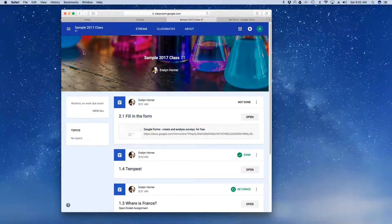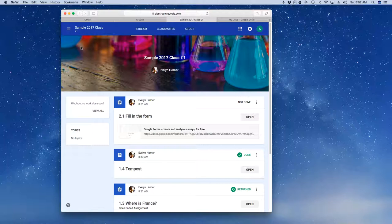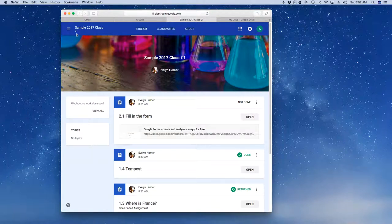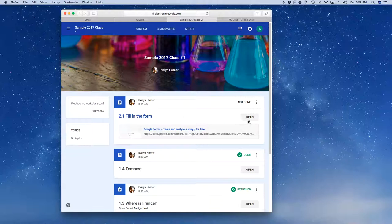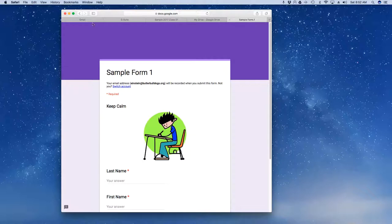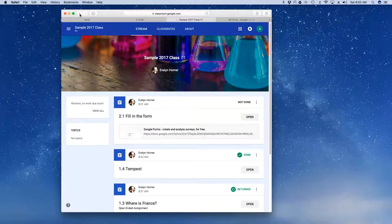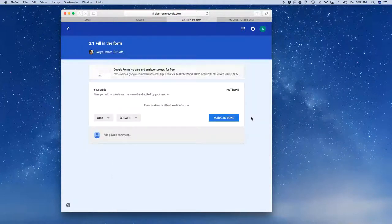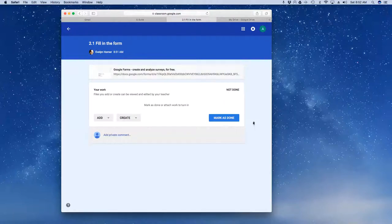I'm going to come back here to my sample class. And again, maybe it's a long exercise that I had to go do some research. And now I've done the form. And maybe this has taken place over a couple days. So I've logged back into Google Classroom. And now I can go ahead and instead of clicking on the form, which is going to simply take me back to editing my work, I can now click on Open.